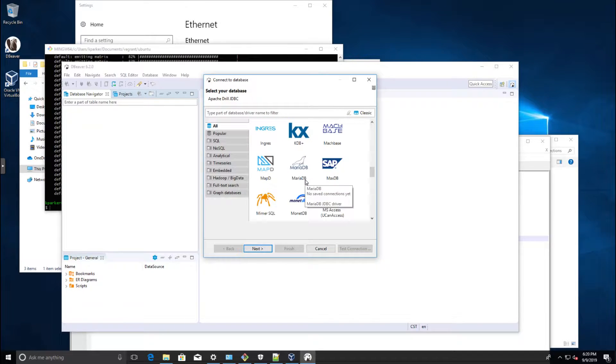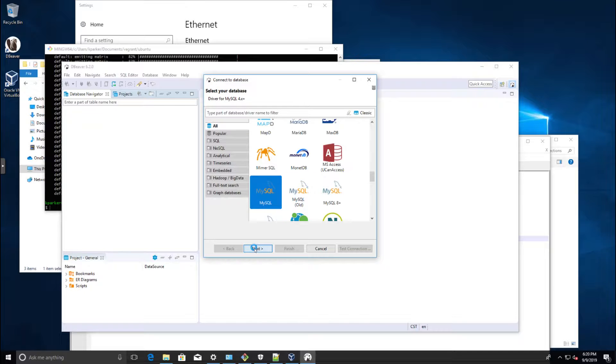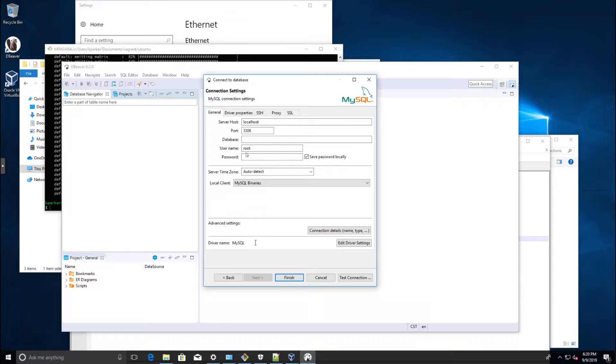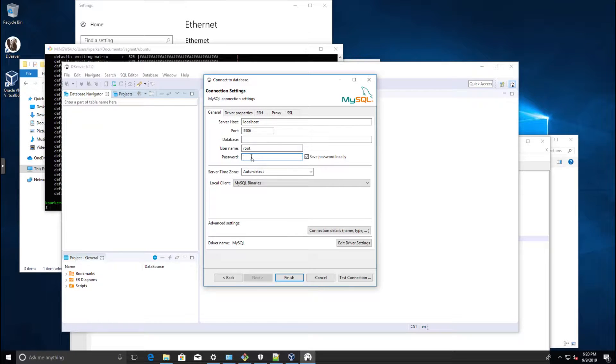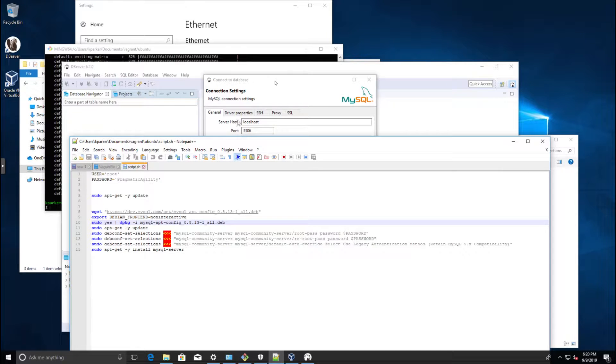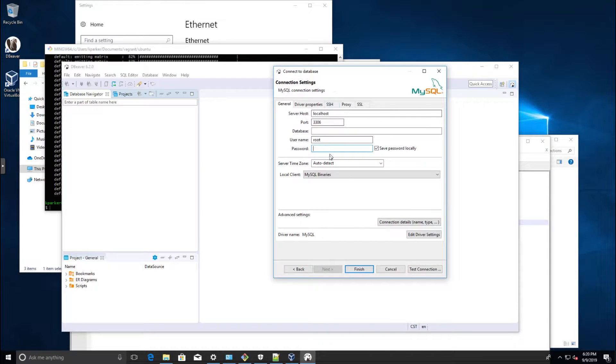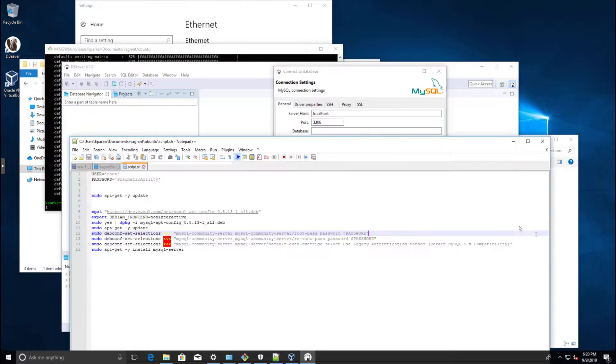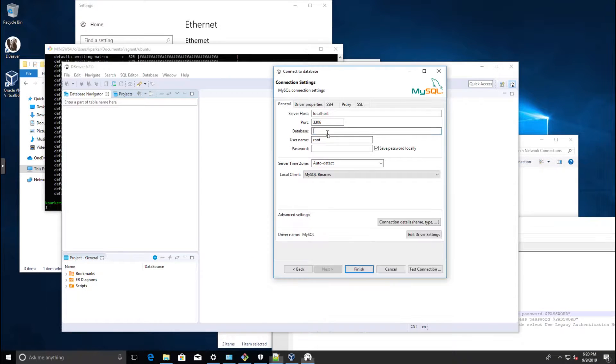We'll get a date stamp doesn't match error or something along those lines. The solution is just to use the generic MySQL driver. Next, localhost, that's right, root, and what was that password we put in the file? Pragmatic agility.